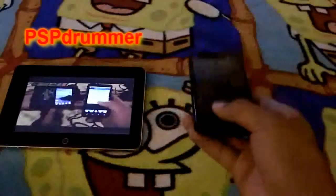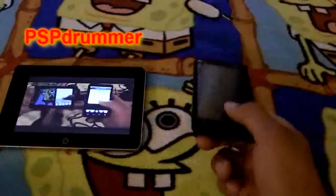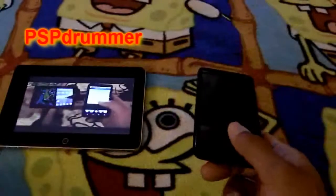What's up Bikini Bottom? This is PSP Drummer bringing you another app review.